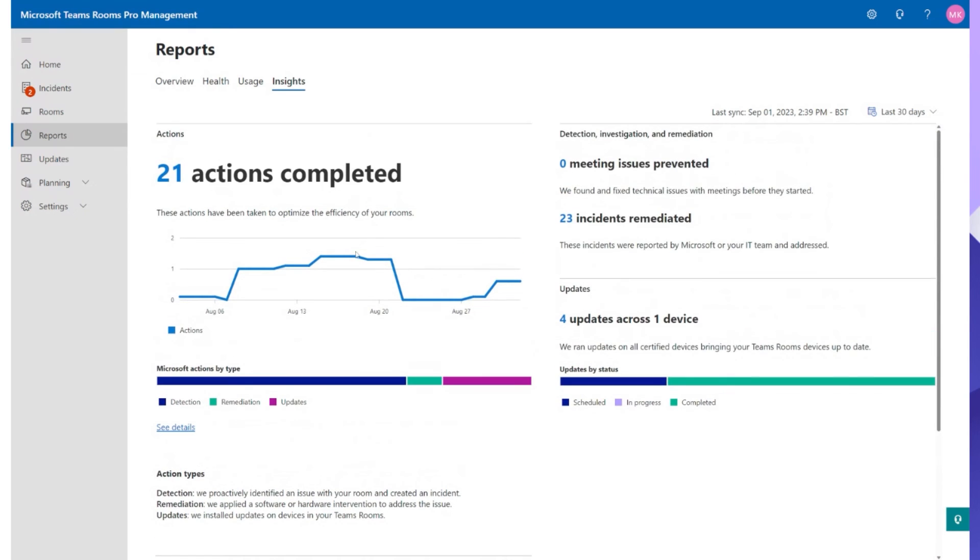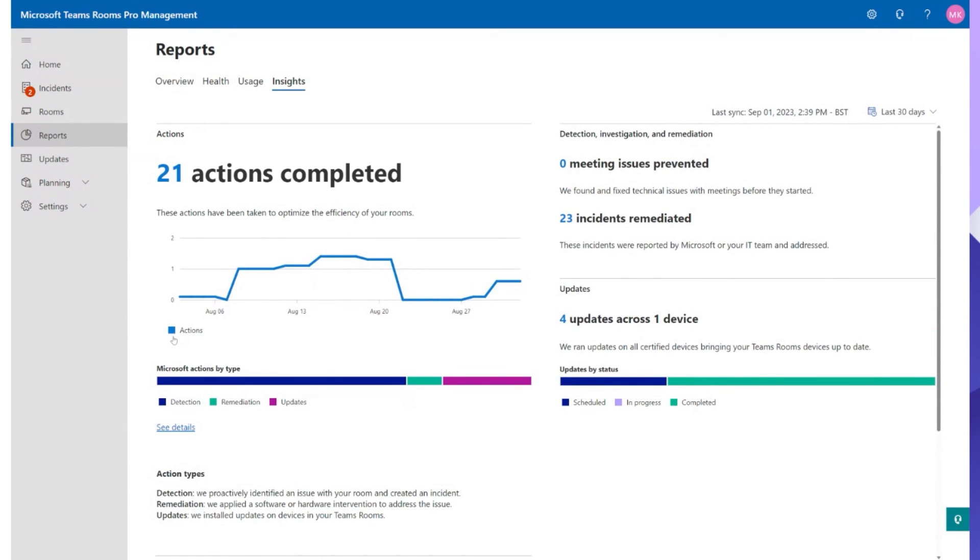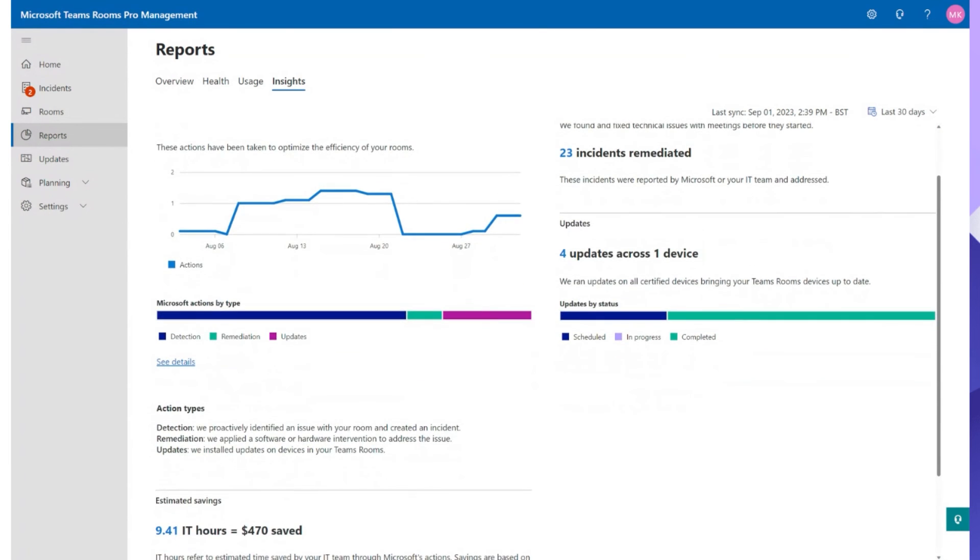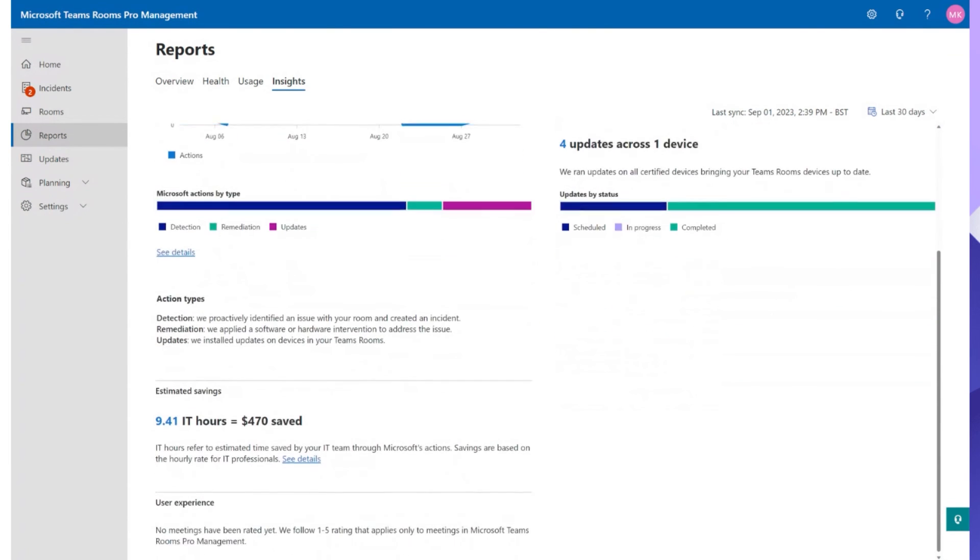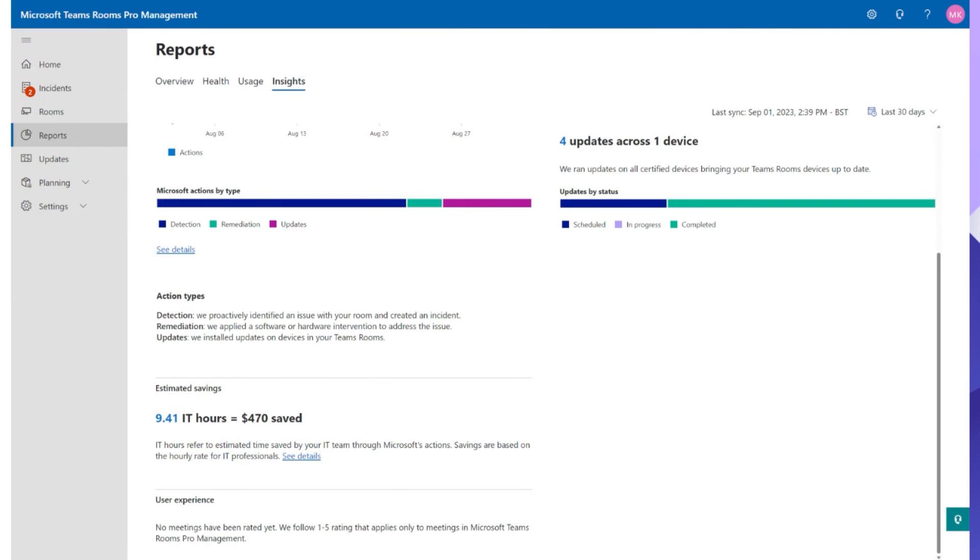So you can see across here 21 actions were completed, how efficient the actions were, how many meeting issues were prevented so we found and fixed technical issues, 23 incidents remediated so 23 of them were automatically done either by Microsoft or your IT or the managed service provider, how many updates were run but down here is one of my favorite parts. This bit now shows you estimated savings so we have saved just under nine and a half hours of IT time which roughly equates to about $470. Again a really good way to pull out reports to show to the powers that be, maybe the finance department or whoever is paying for the pro licenses or how much time is actually saved and how much money is actually saved with the Pro Portal doing what it does best by monitoring and fixing any issues.